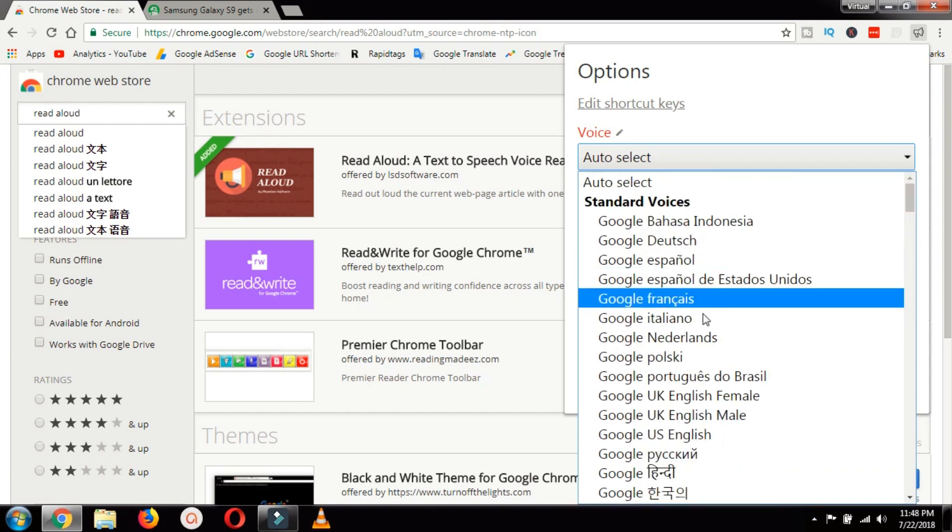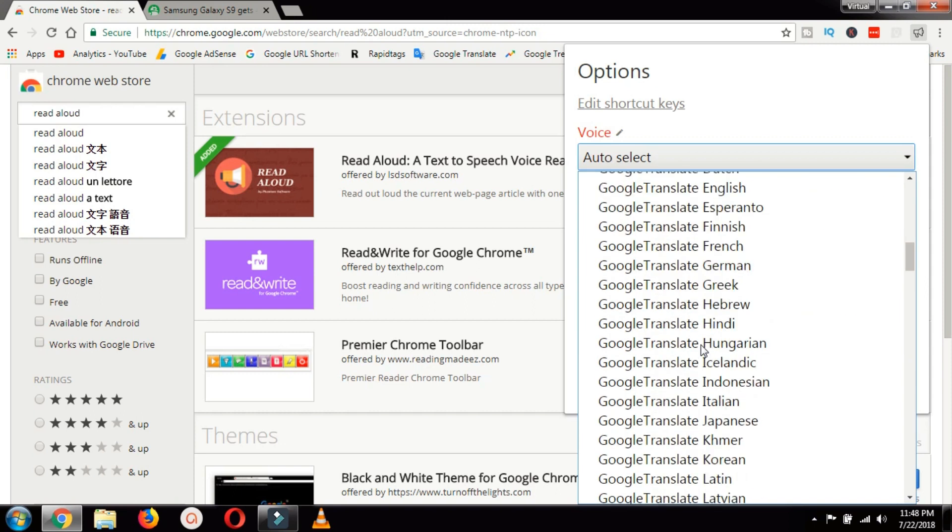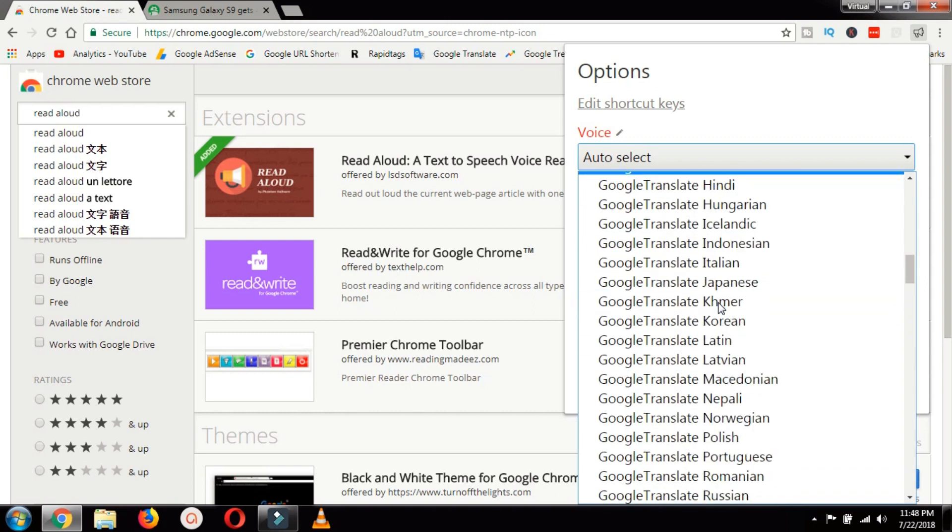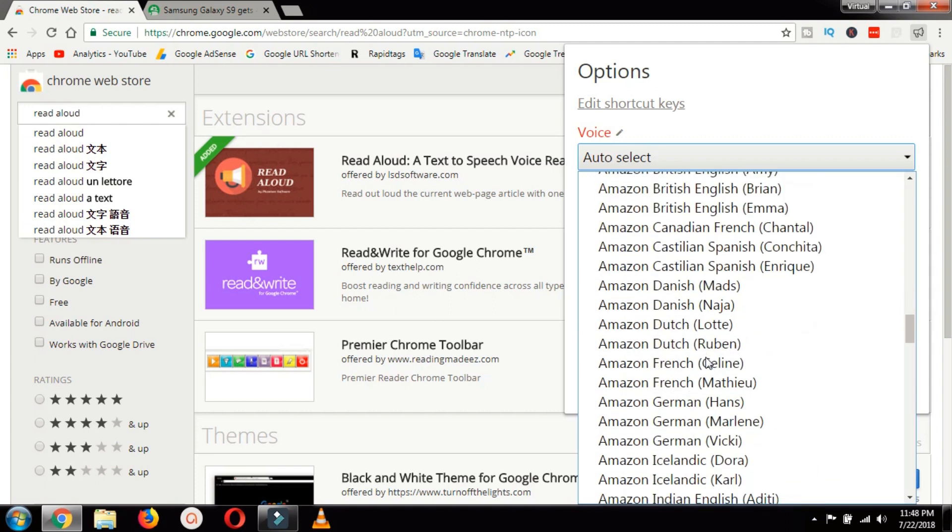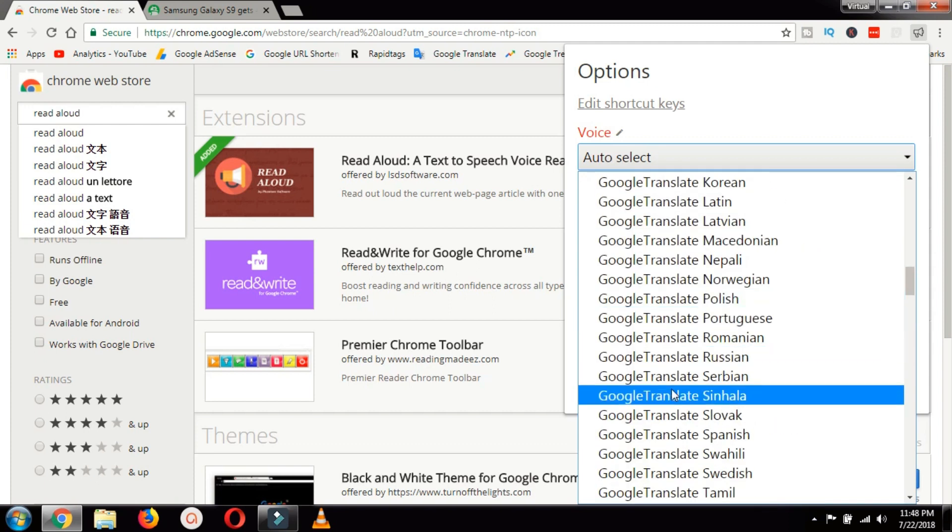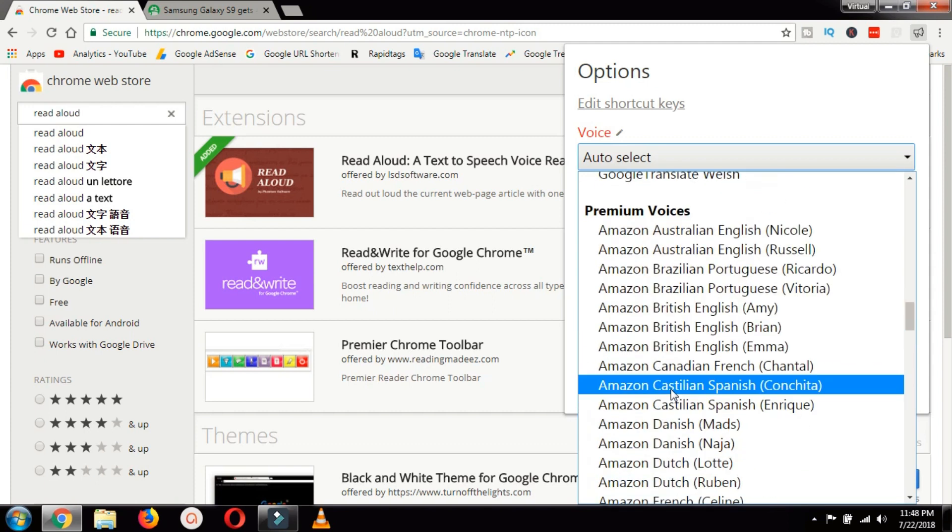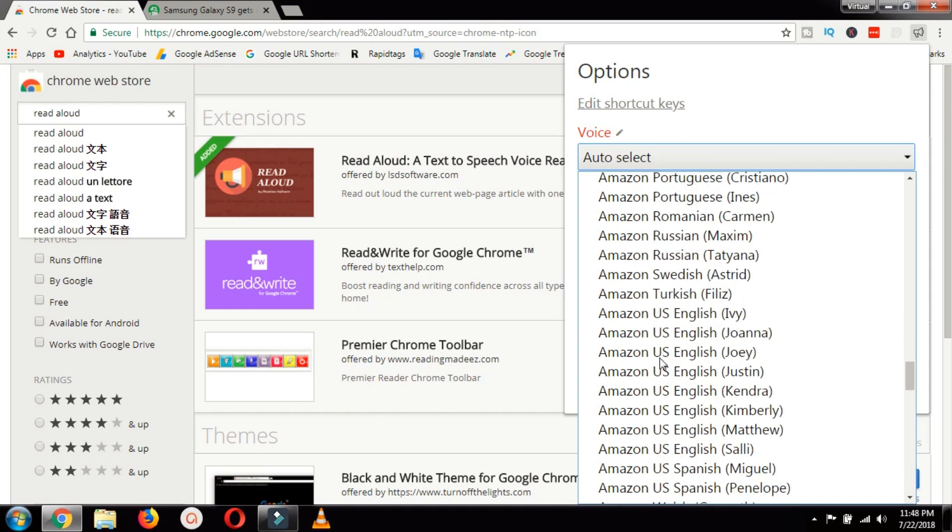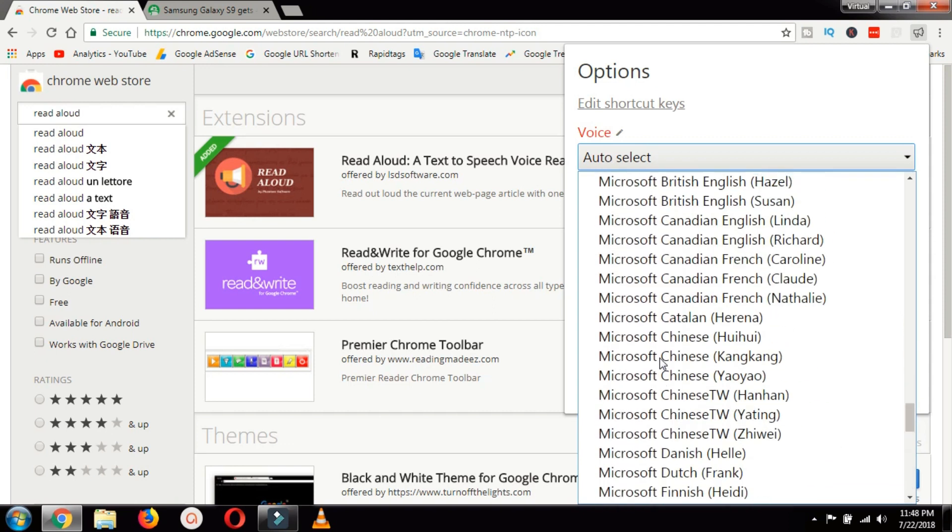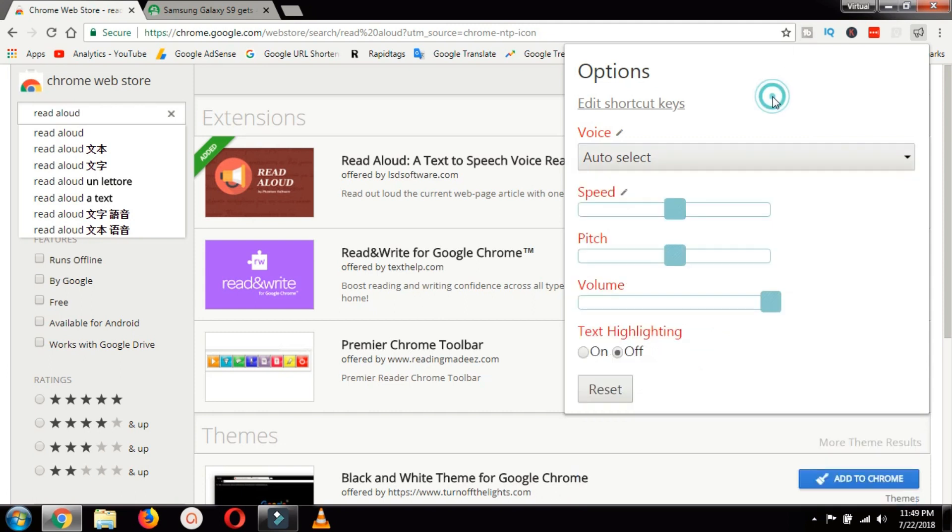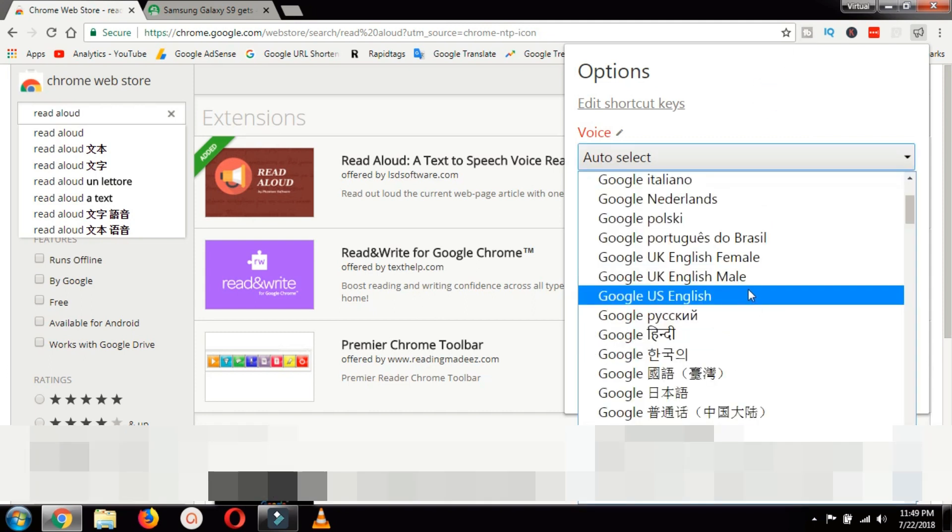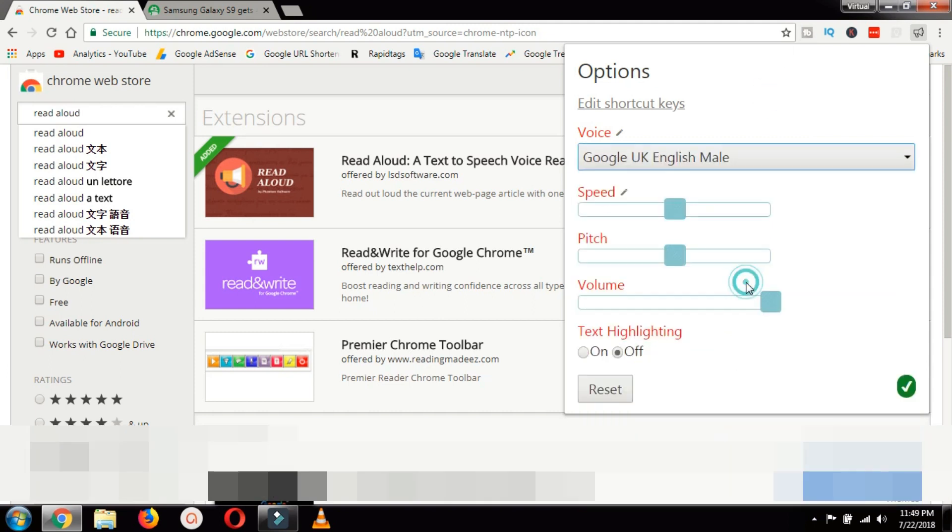Spanish, Dutch, and then you have Greek, German, French, Korean, Latin. The Google voices all are available, the Amazon voices are available. But for the sake of this tutorial I am just going to select Google English male.